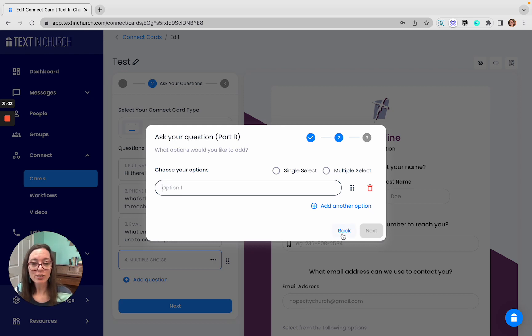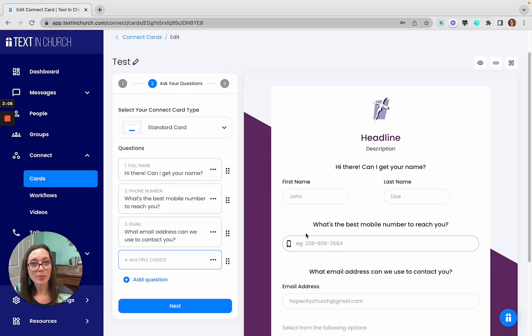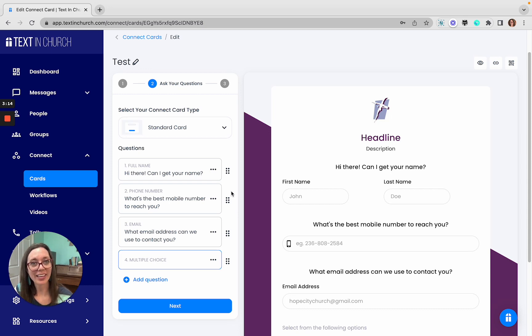So that just shows you a little bit about our Connect cards. There's lots of possibilities for them, and lots of customization as well, but they're super simple and quick and easy to gather information from just the people that you need.